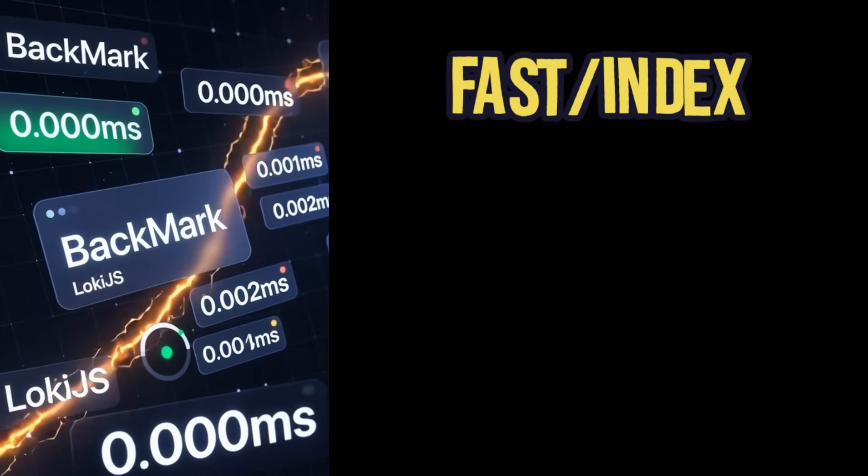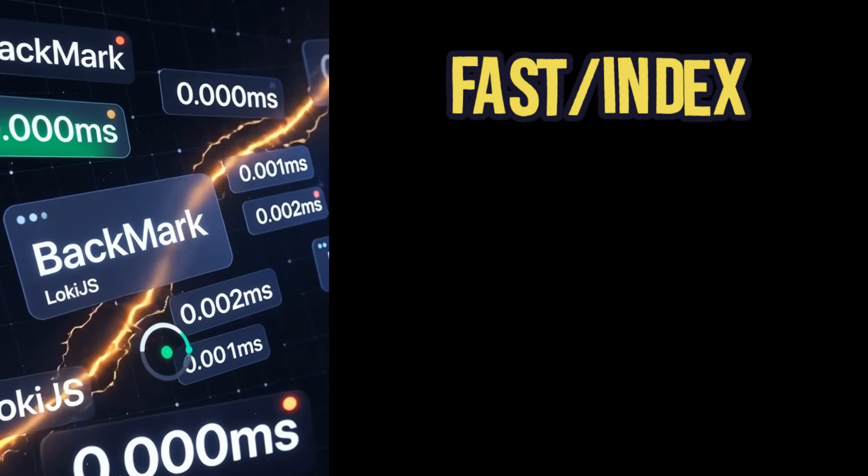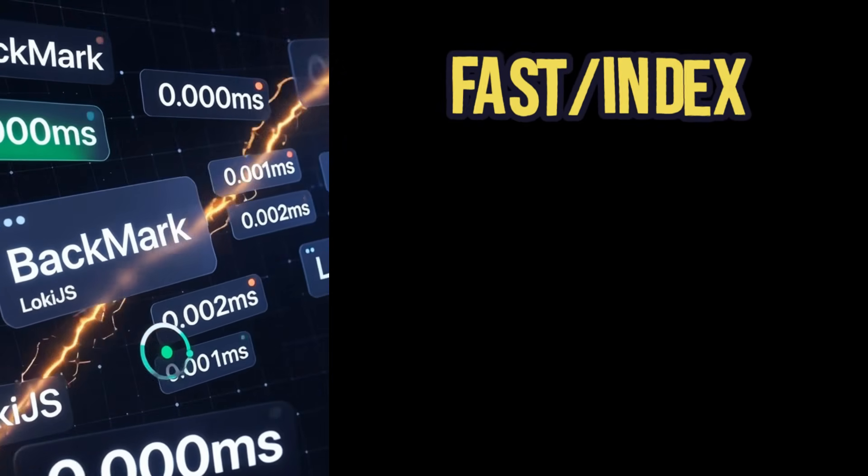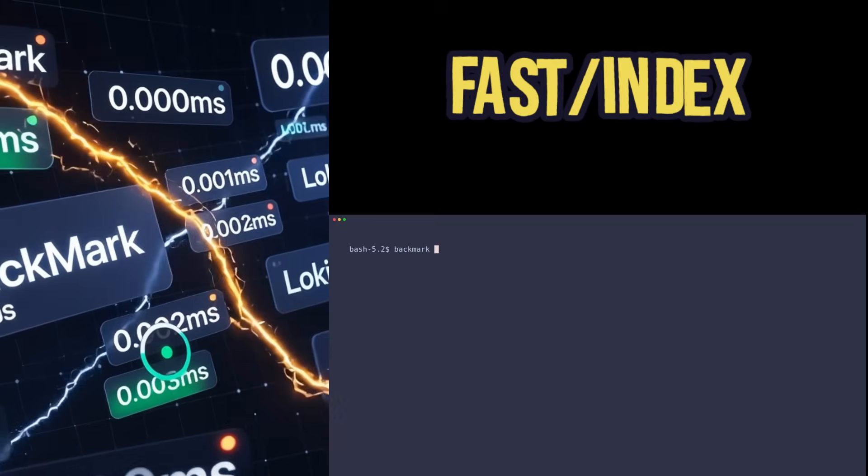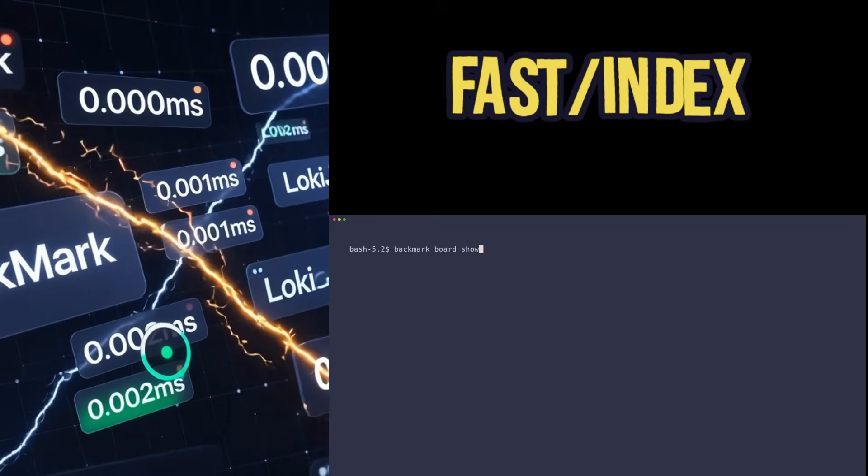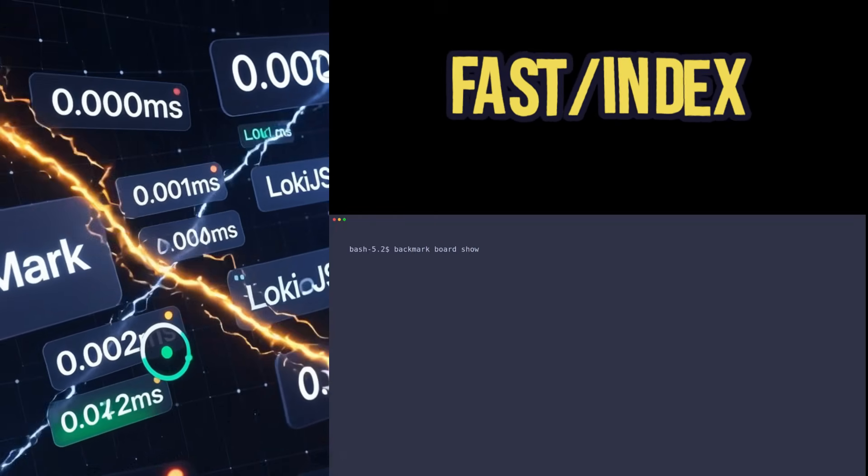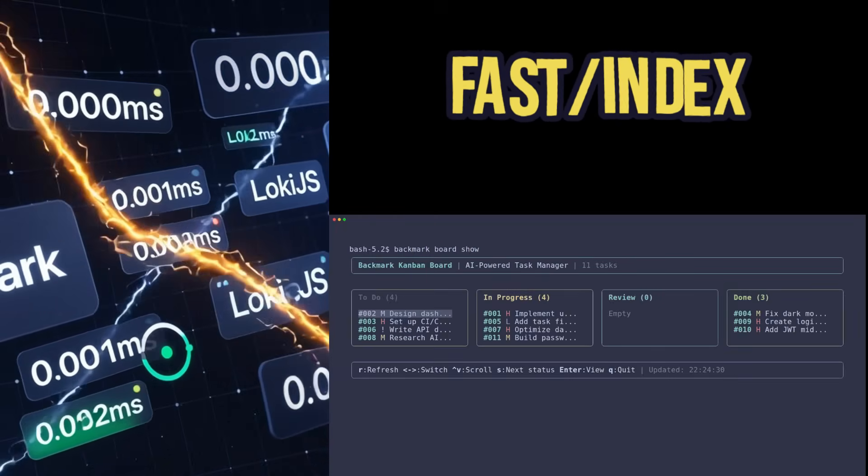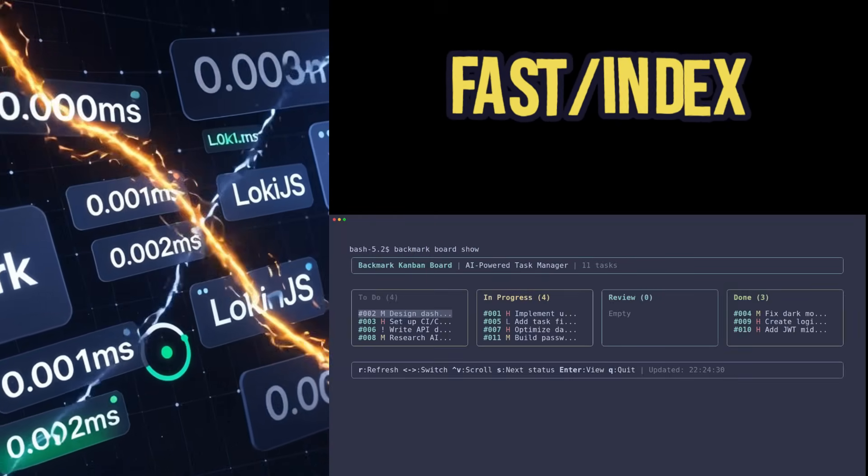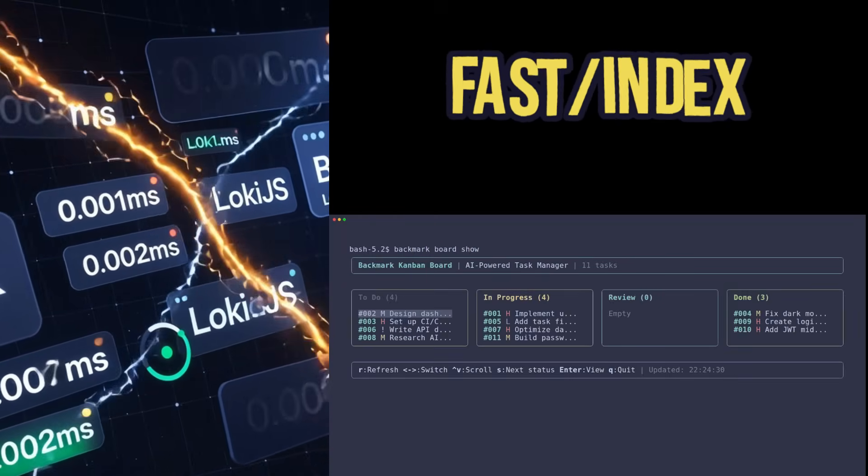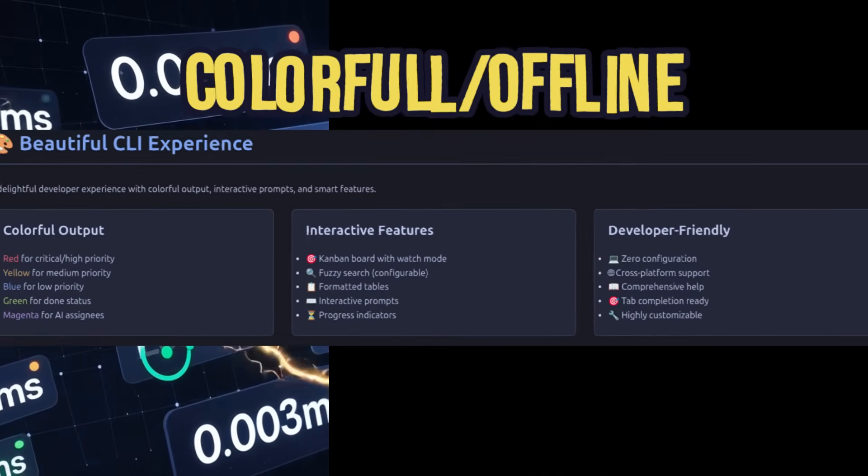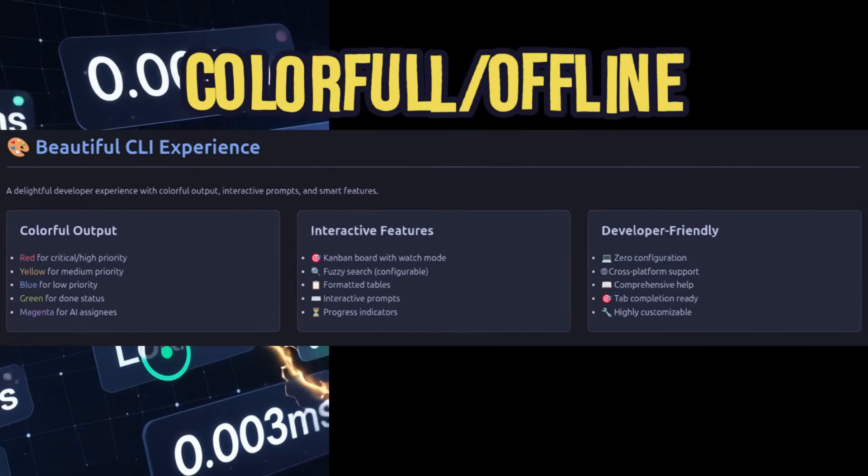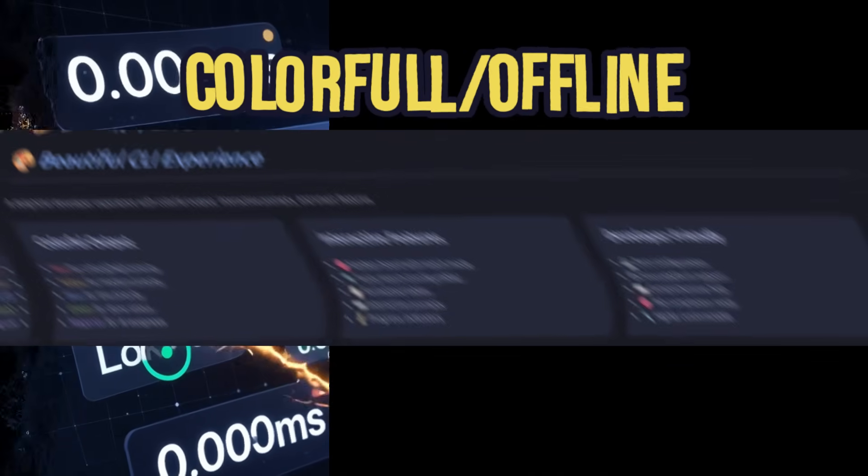Backmark is blazing fast with Loki.js indexing, handling thousands of tasks in milliseconds. It features a beautiful interactive CLI with a Kanban board, fuzzy search, and colorful output. And it's 100% offline.